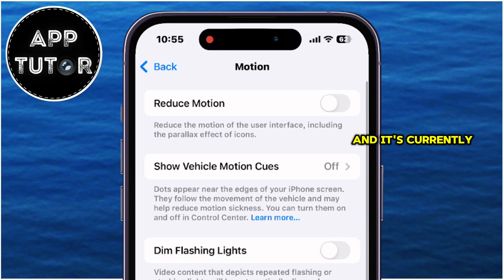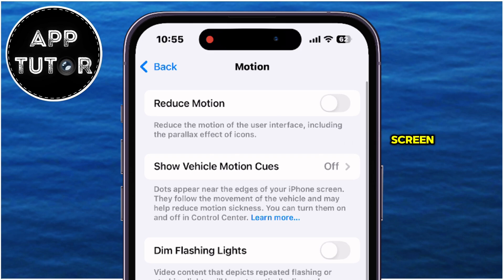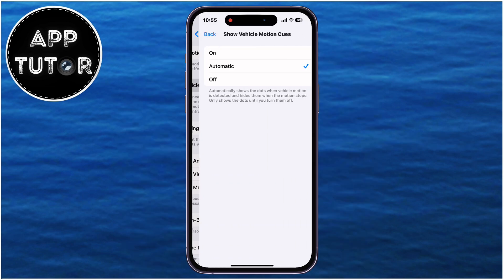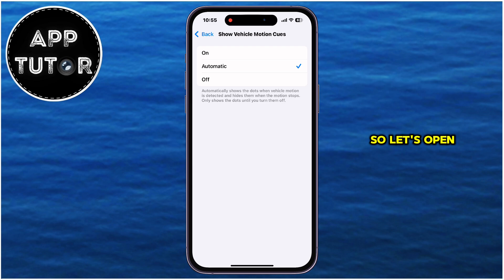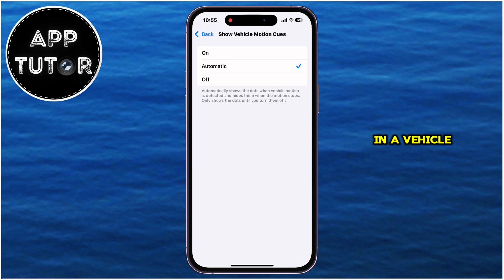It's currently off, and we'll enable it in just a second. It says here that dots appear near the edges of our iPhone screen, and those dots will follow the movement of the vehicle, which may help reduce motion sickness. If you open the option, you'll have the On and Off options, but you also have an Automatic option, which will detect if you're currently in a vehicle and activate the dots automatically.